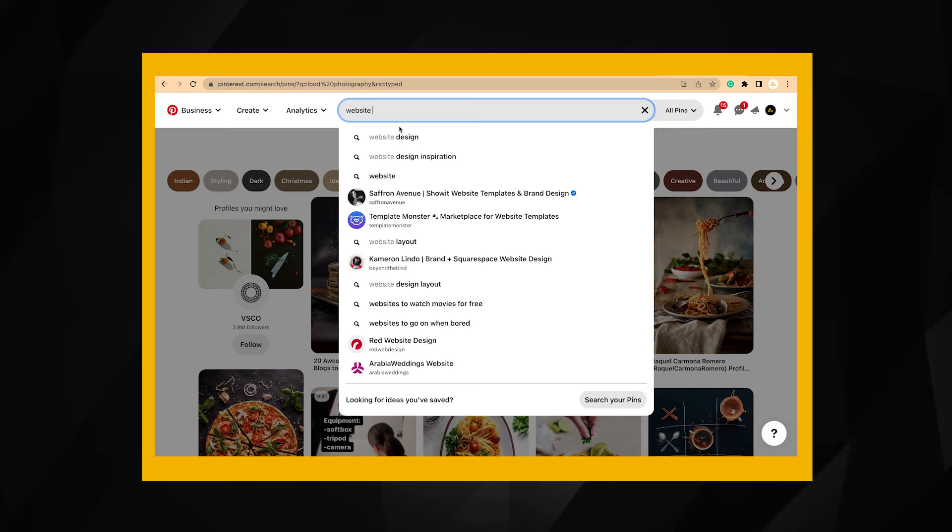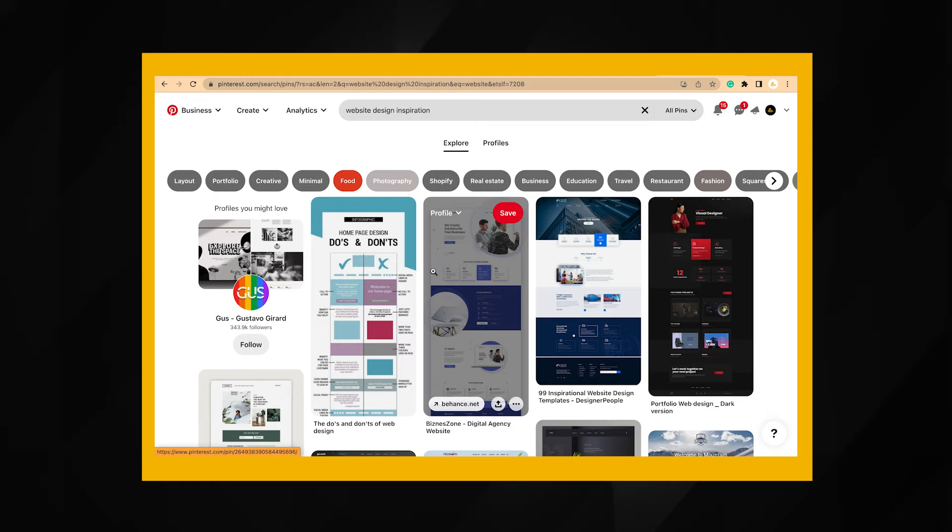A mood board is a board full of moods — jokes aside, it's a board where you can place ideas. Pinterest is a great app because it contains a galore of images which you can use as inspiration from other creators. You can use any app that allows you to input text and images. Personally, I just take screenshots and save them all in a folder. Find several websites that appeal to you and get inspiration.